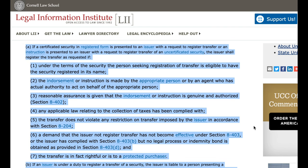1. A transfer or an instruction is presented to an issuer with a request to register a transfer of an uncertificated security. The issuer shall register the transfer as requested if: 1. Under the terms of the security, the person seeking registration of transfer is eligible to have the security registered in its name.